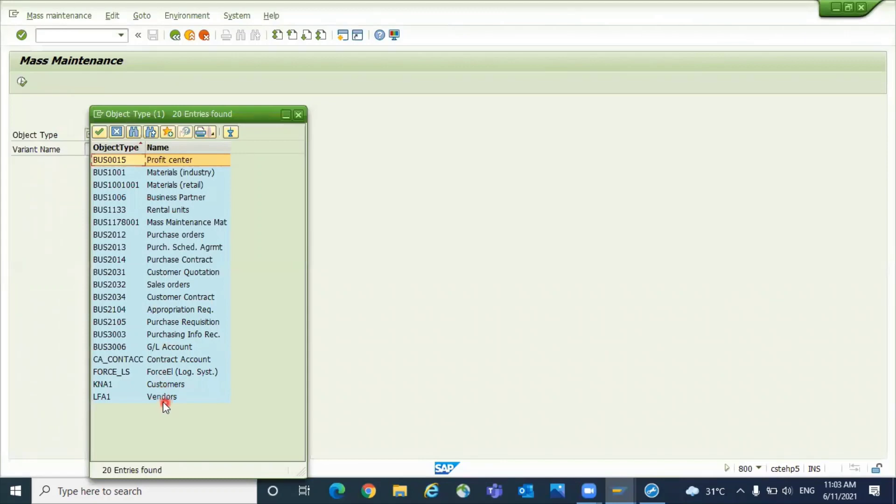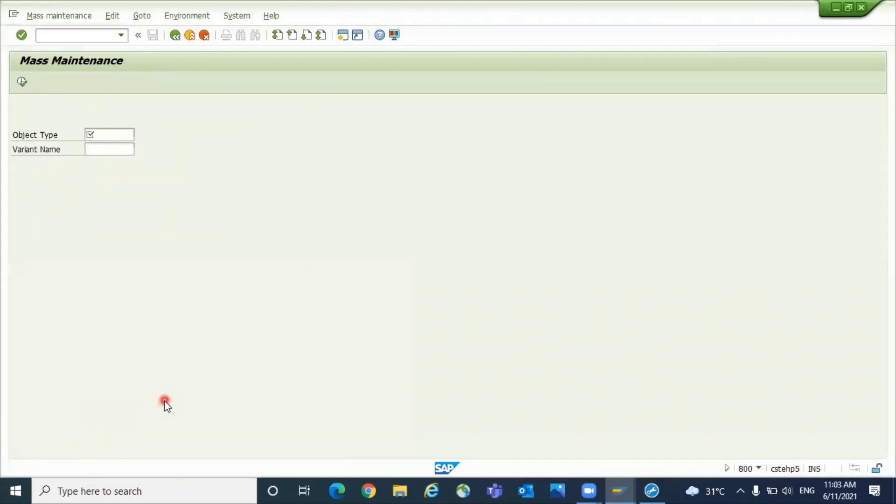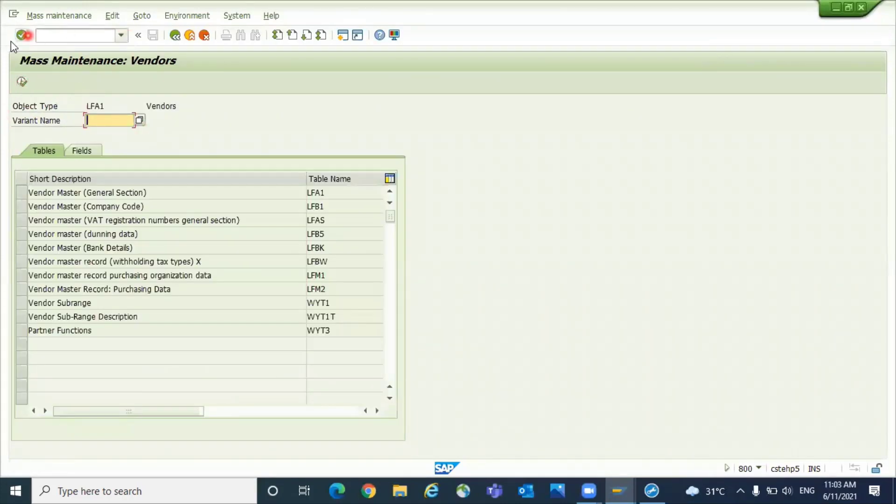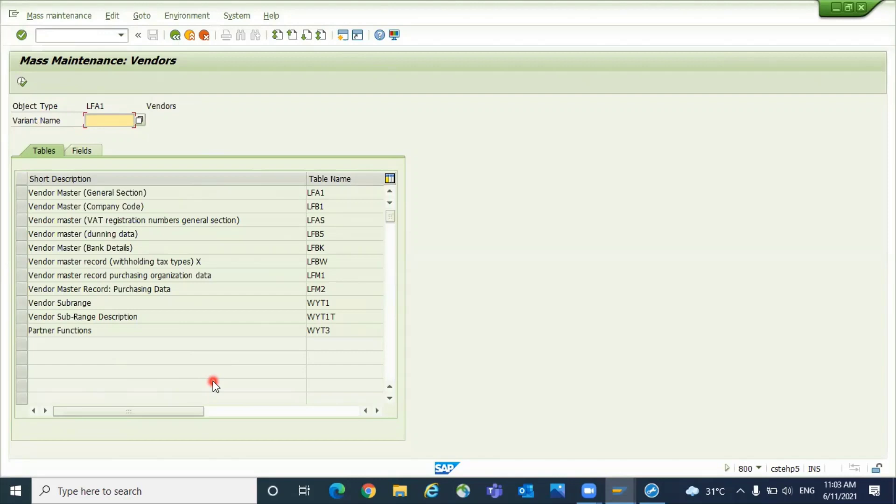Here there is an object type called Vendors. Click on LFA1, that Vendors. It is given LFA1 as the object name, but you will have a set of tables. Either you can come directly with XK99 transaction code or you can come to MASS and select the object type LFA1.